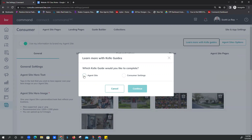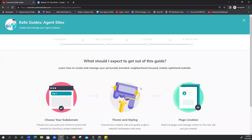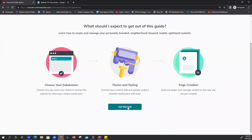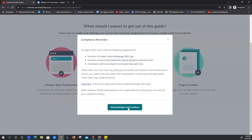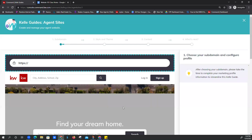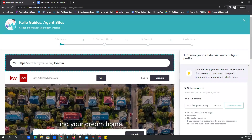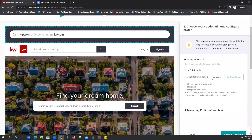We're in Kelly Guides. We're going to say which Kelly guide we'd like to complete — we're going to do the Agent Site and continue. It's pretty much just a little wizard that takes you through it. We click on Get Started. We've already got our DBA logo because we did that on our marketing profile, so we acknowledge and continue.